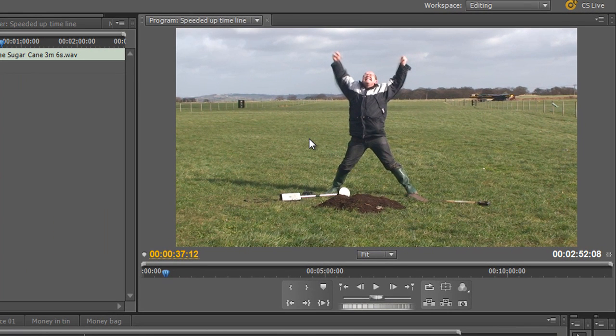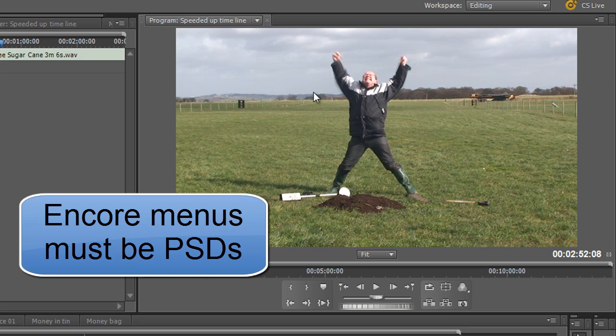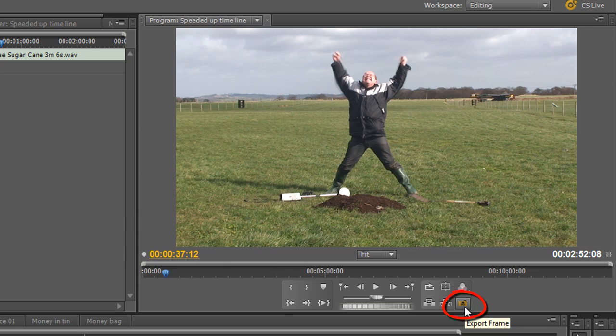What I need to do is save it as a Photoshop document because menus must be PSDs. So how do I do that? Well notice we've got this little icon down here which says export frame.